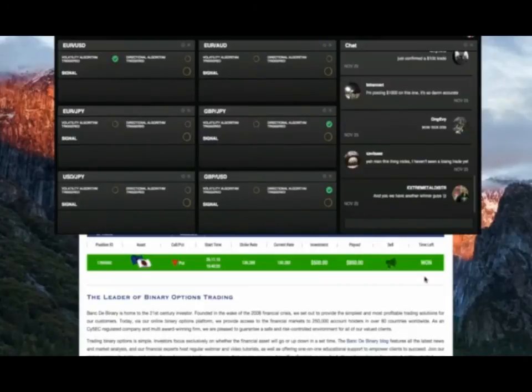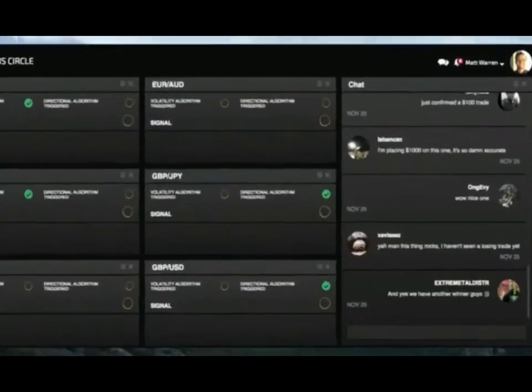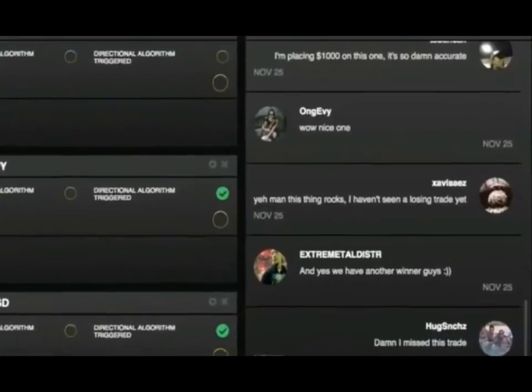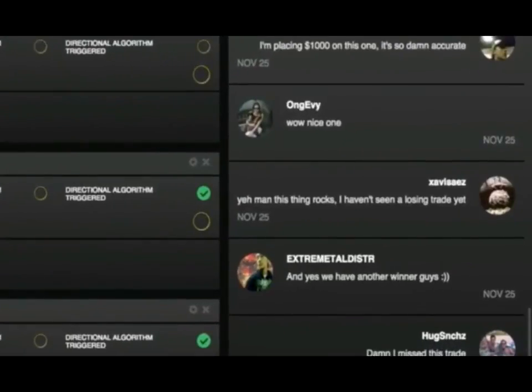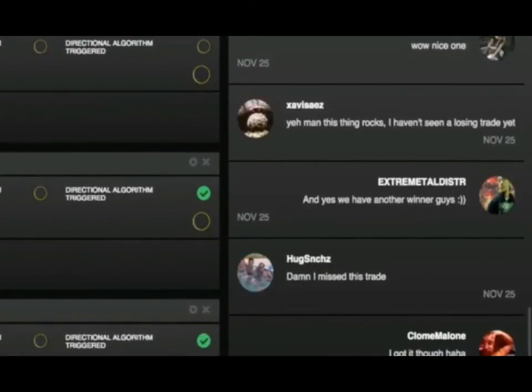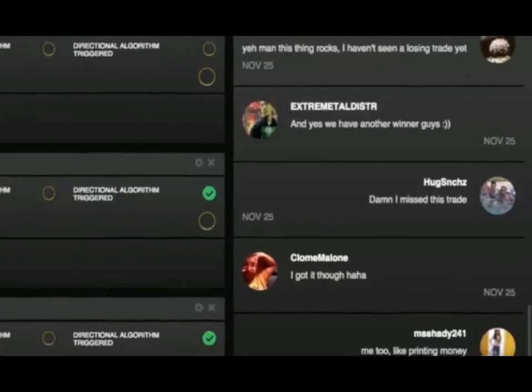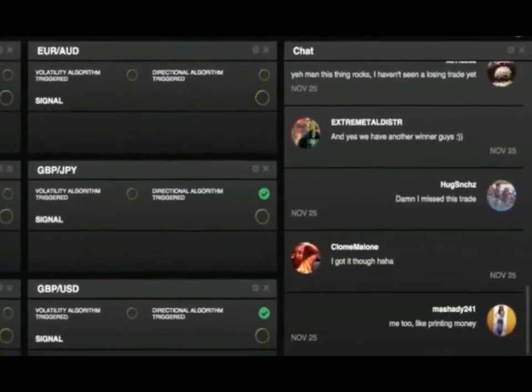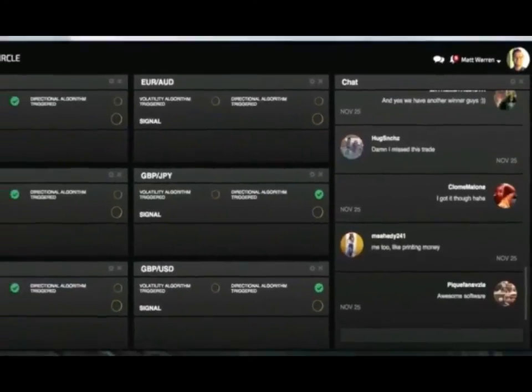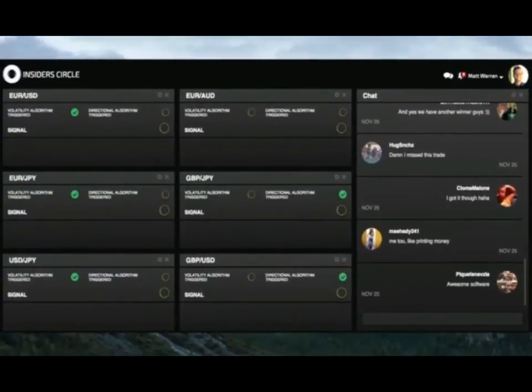Yep, another win and another $350 to my profits. That's four trades and four winners for a total of $1,375 profit. Nice. Jay got this one too. Hugo missed - damn man, sorry to hear. Better jump on the next one.